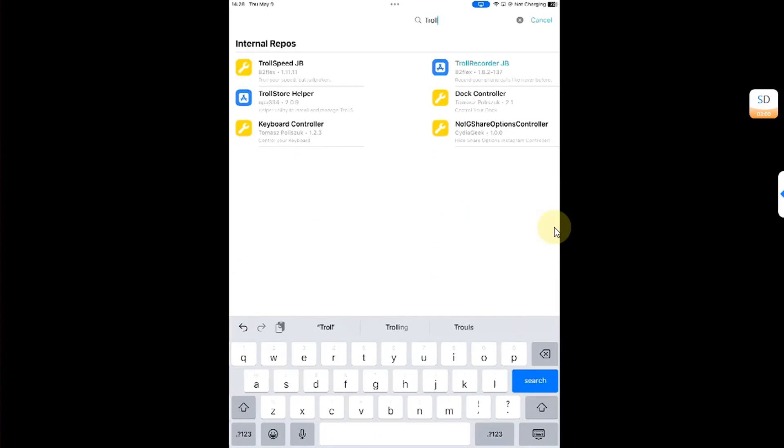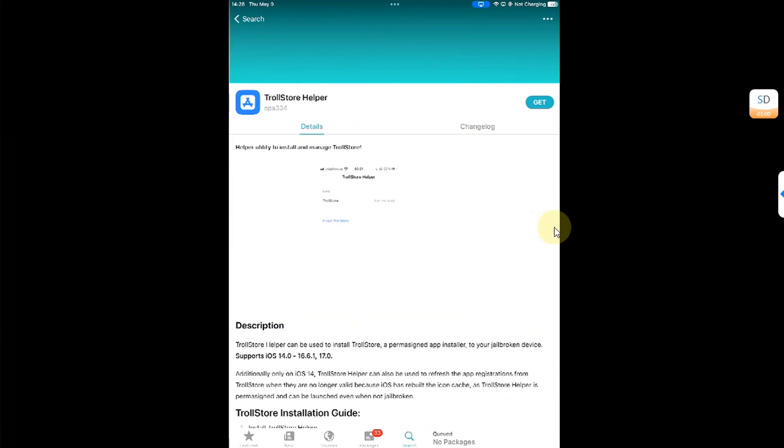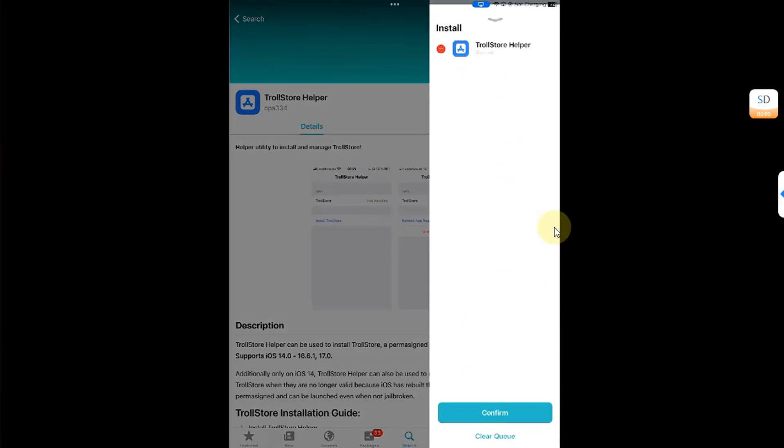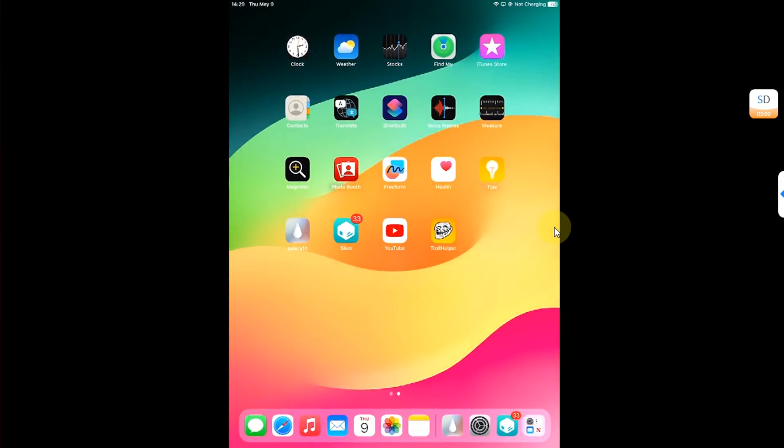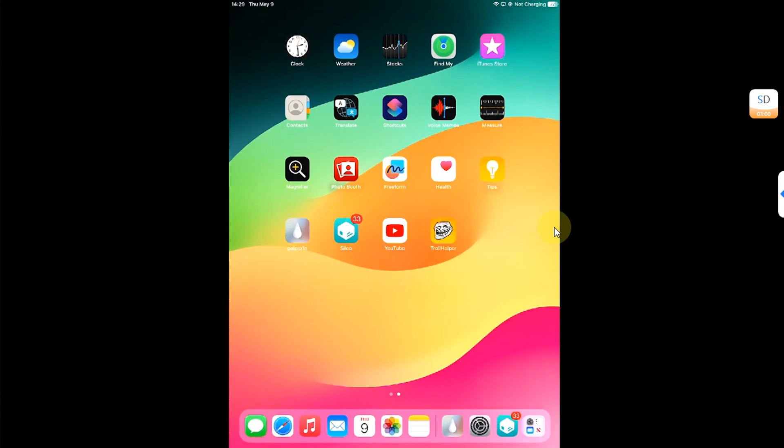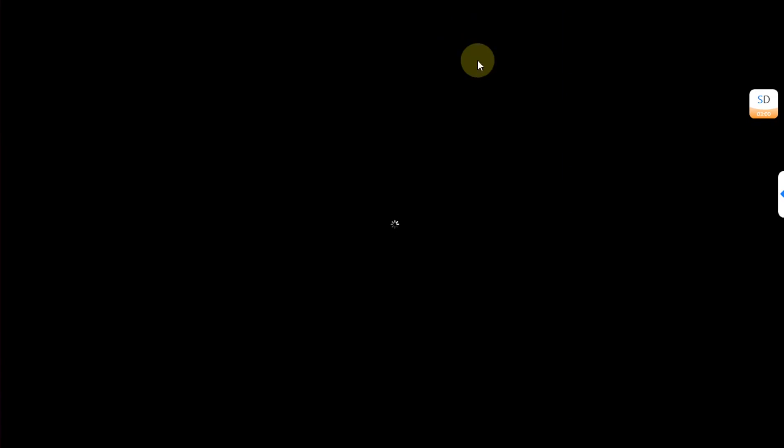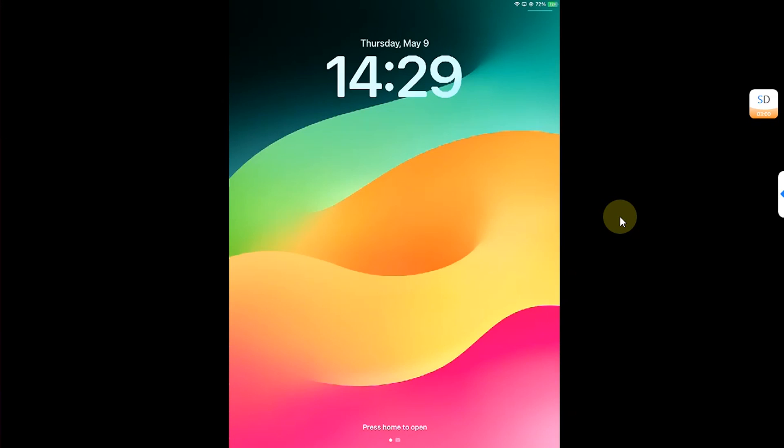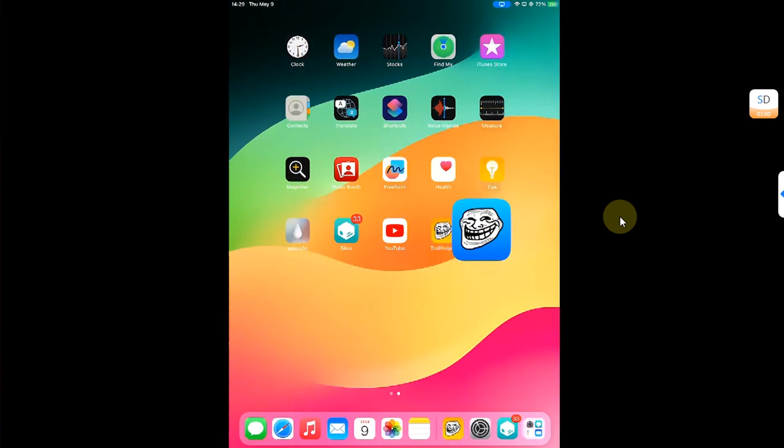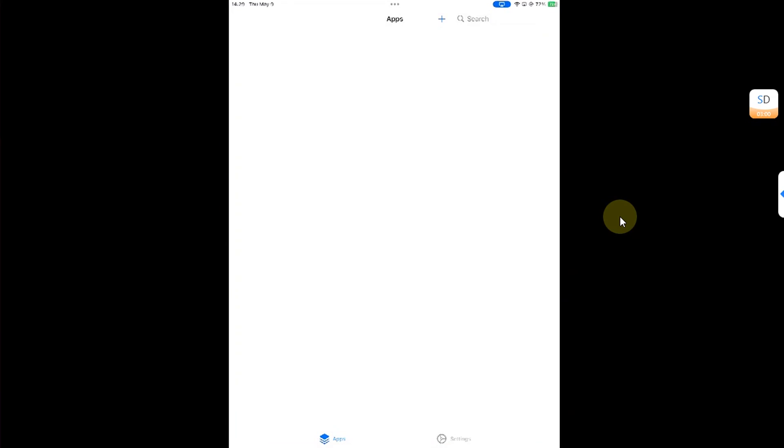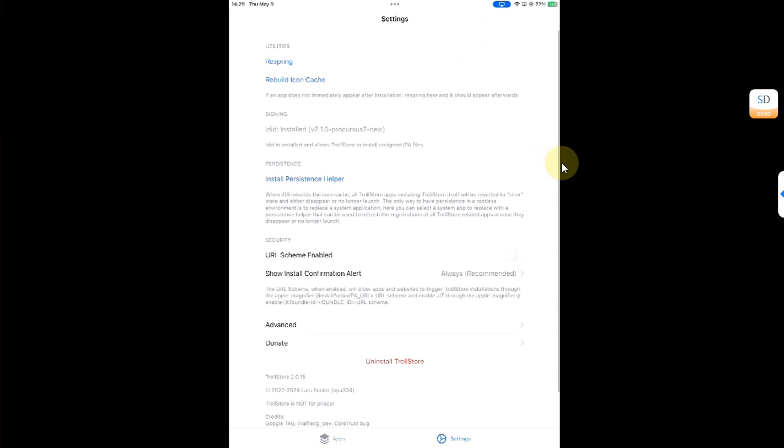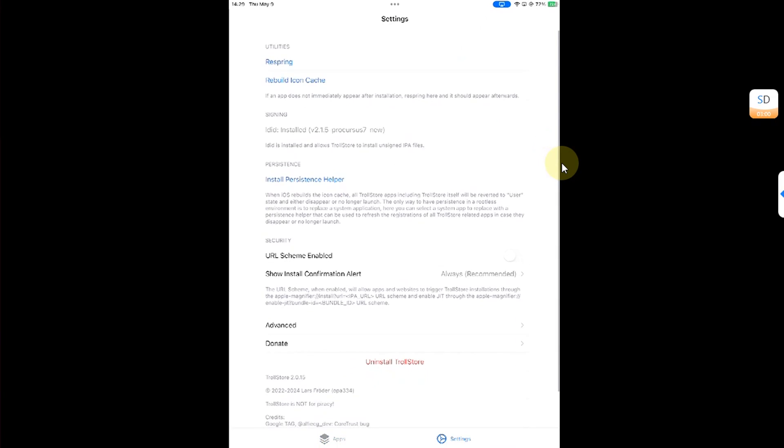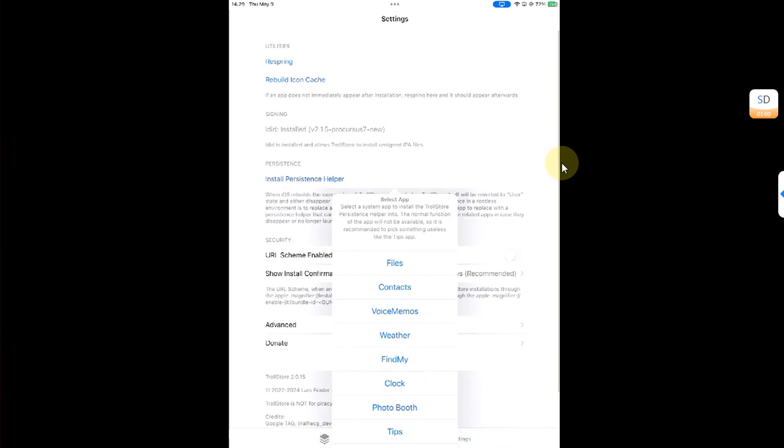Now, if you want to install TrollStore, you can install it simply. Open Sileo, search for TrollStore Helper. Get, queue, and confirm. Done. Go back. You will see TrollHelper. Install TrollStore from there. After the respring, when you go in, you will see TrollStore on your home screen. Simply open it.